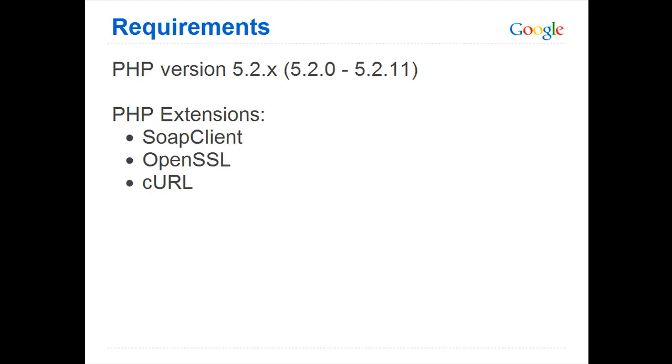The library requires PHP version 5.2 and the extensions SOAP Client, OpenSSL, and CURL.